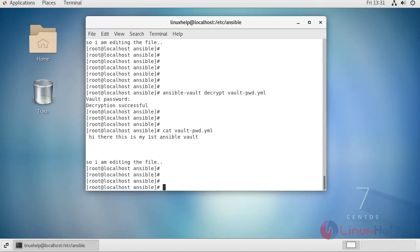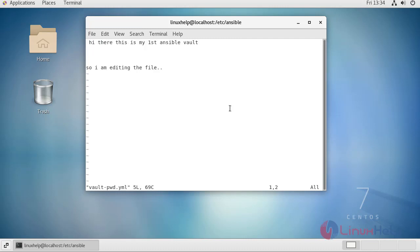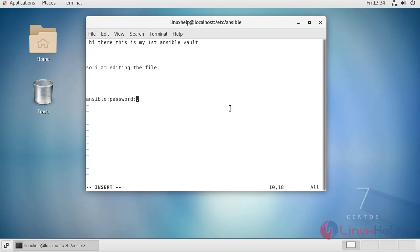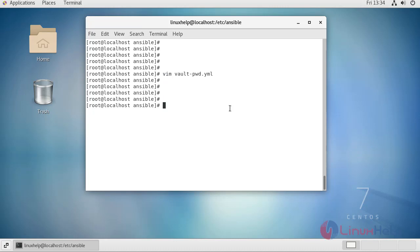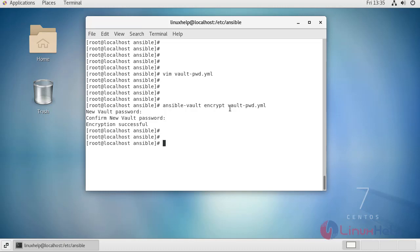Since the file is decrypted, you can edit it directly using vim and provide your file name — it opens without asking for a password. For example, add an Ansible password like 12345 and save it. If you want to encrypt this file, use the command ansible-vault encrypt and provide your file name. It will ask for a password, provide it, and encryption is successful.